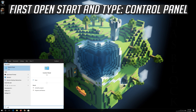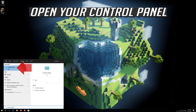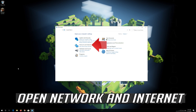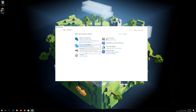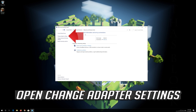First, open Start and type Control Panel. Open your Control Panel. Open Network and Internet. Open Network and Sharing Center. Open Change Adapter Settings.